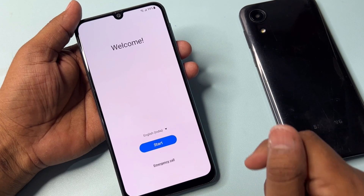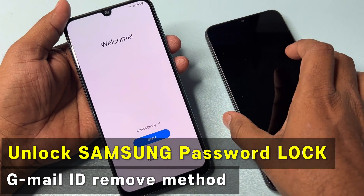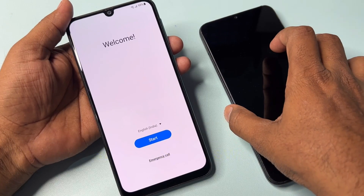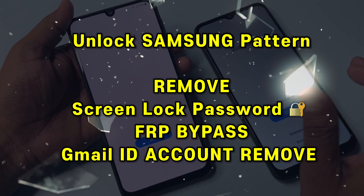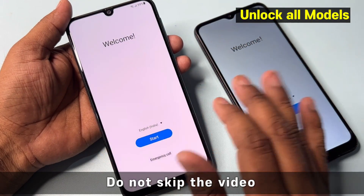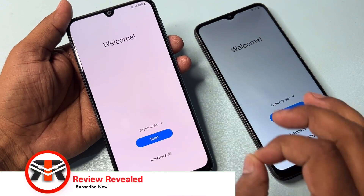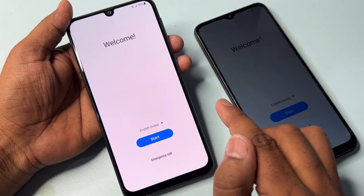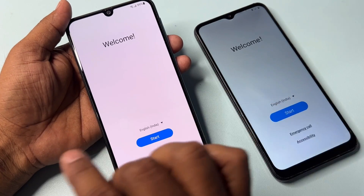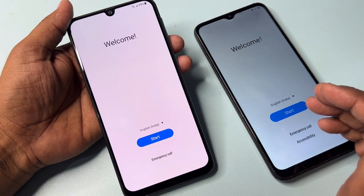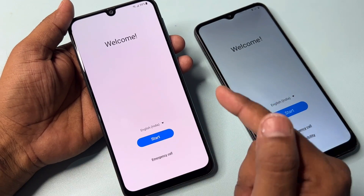Welcome back. In this video you can see I have two Samsung smartphones and both are FRP locked. I'm going to show you how to easily remove your Gmail account details from any Samsung Android smartphone — any Samsung model with Google FRP lock — in just five minutes. Let's start.